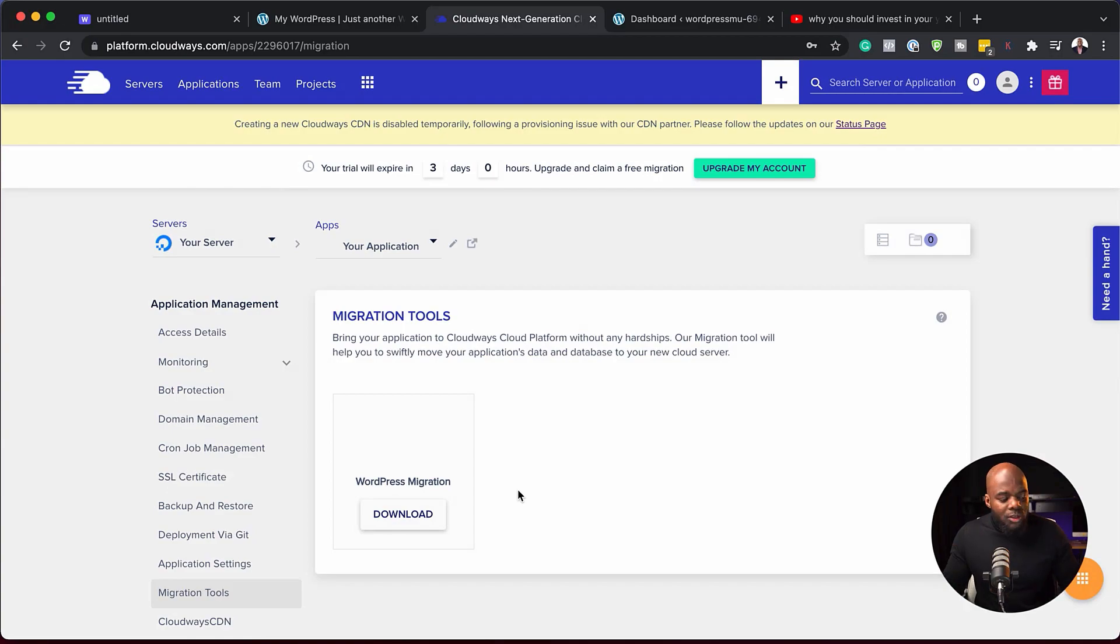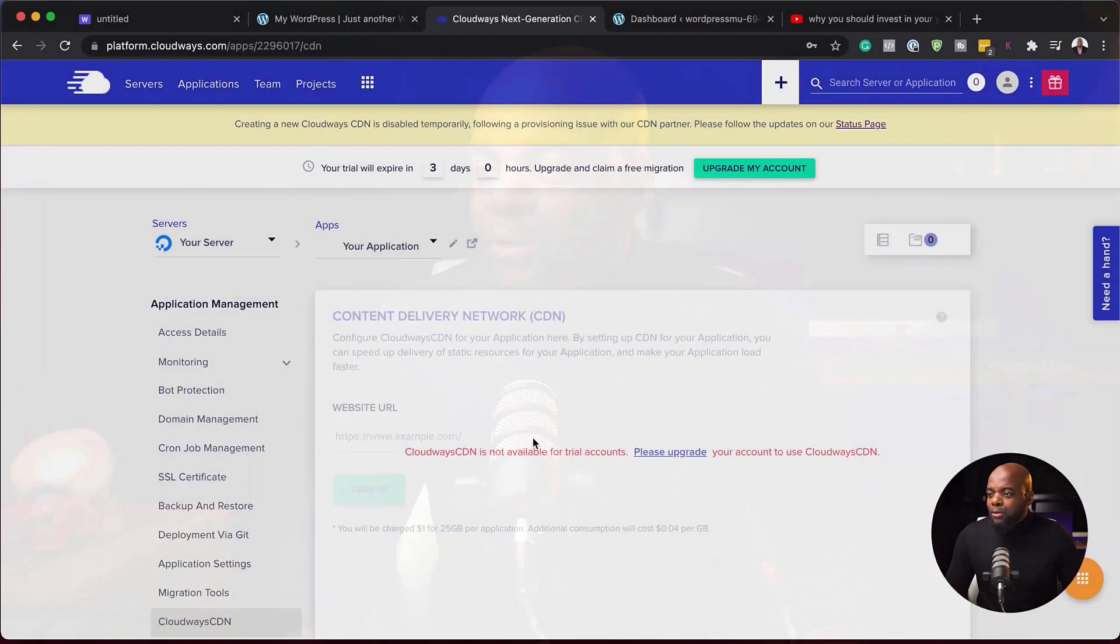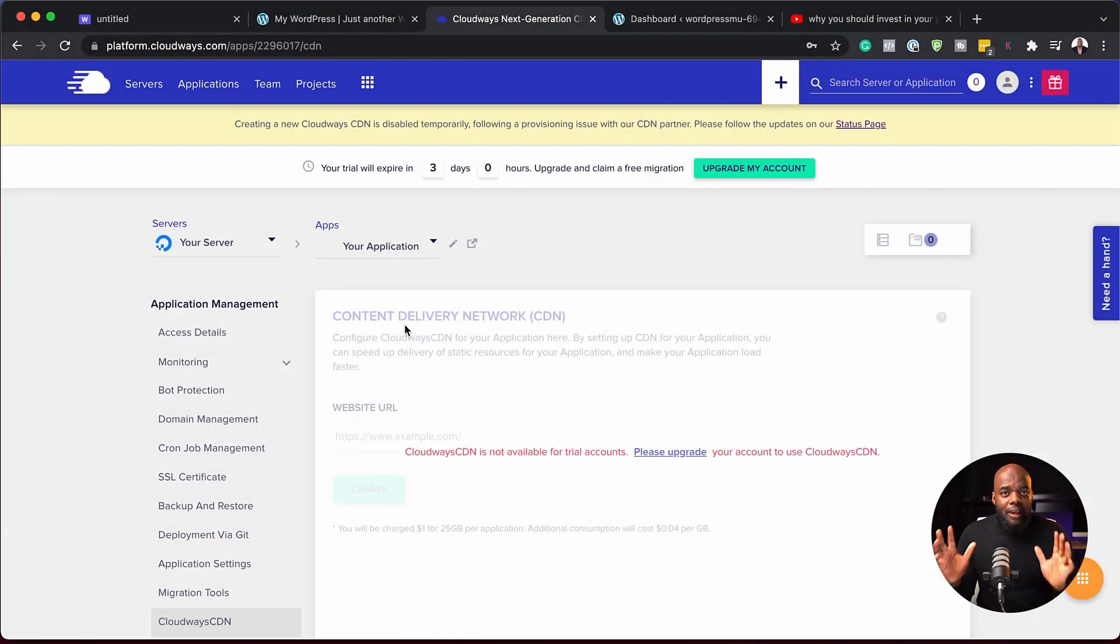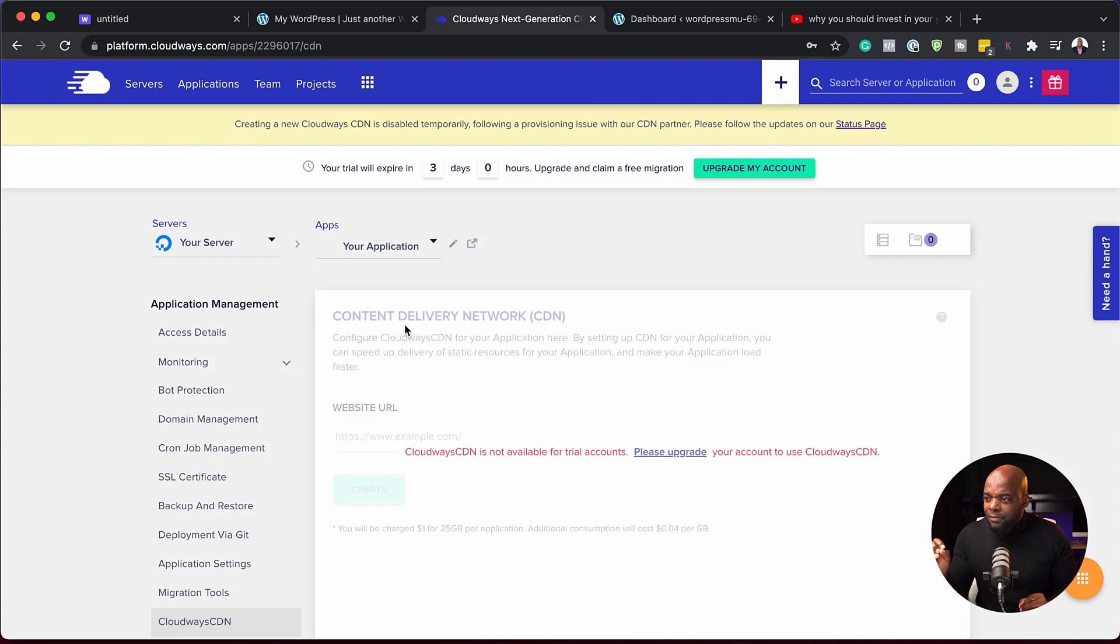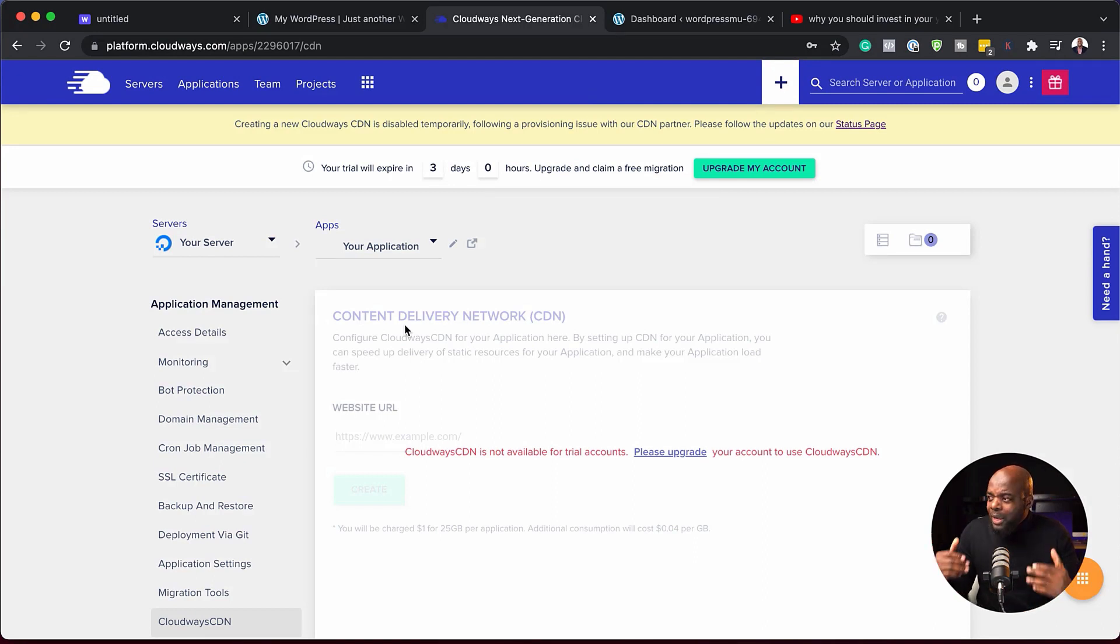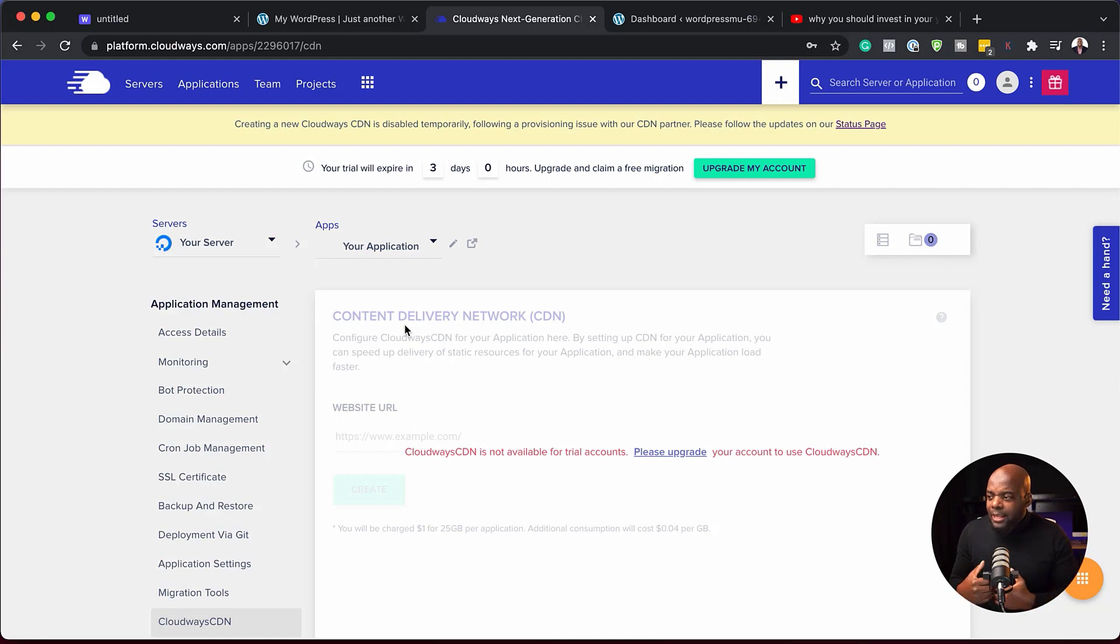We also have migration tools here. So let's say you want to migrate your website, this is where you would come and download the plugin. And we also have a CDN here. This also helps with speed. So this will help you make your website faster. So I think so far, taking a look at this, it is full of features. And I love the fact that we have all these things right there for us. So we can manage this ourselves. And all this stuff that I've gone through so far is not complicated at all.